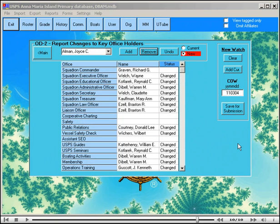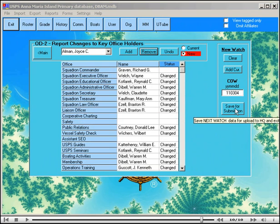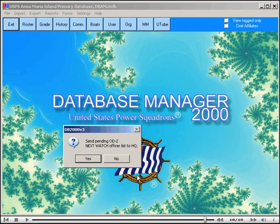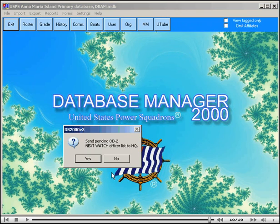When you are at last ready to upload, then in order to prime the computer for this purpose, you click on the save for submission button, and this will say send pending OD2 next watch officers list to headquarters. Now I won't do this because this is a totally inappropriate upload, I'm going to say no. But if you had said yes, then these changes would be sent to headquarters, but headquarters will hold this data until the change of watch date. After that date, it will transfer them to be the current officers.